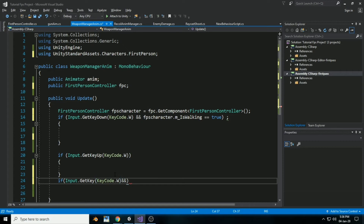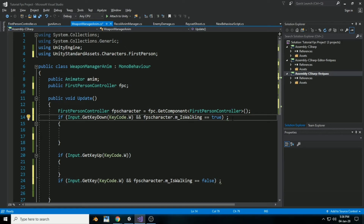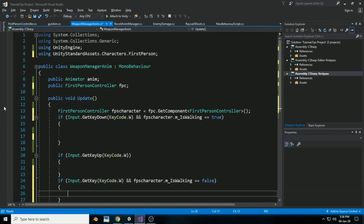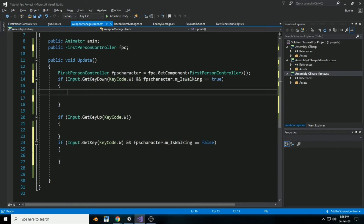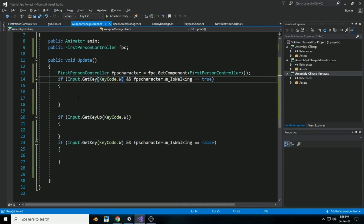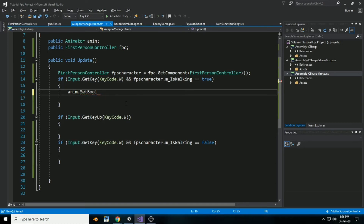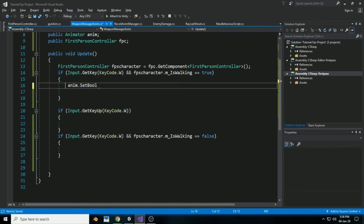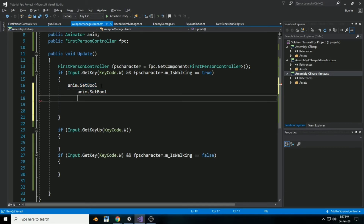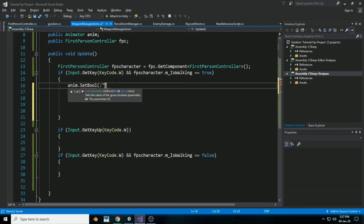When the W key is pressed and isWalking is false, set m_isWalking to false. Inside the first if statement — Input.GetKey(KeyCode.W) and isWalking is true — call anim.SetBool three times. Copy and paste the SetBool statement three times inside the script.